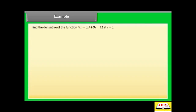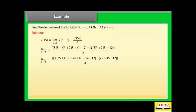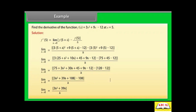Example. Find the derivative of f(x) = 3x² + 9x - 12 at x = 5. Solution: f'(5) = limit h→0 of [f(5 + h) - f(5)] / h. By calculating further as shown, we get f'(5) = 39.